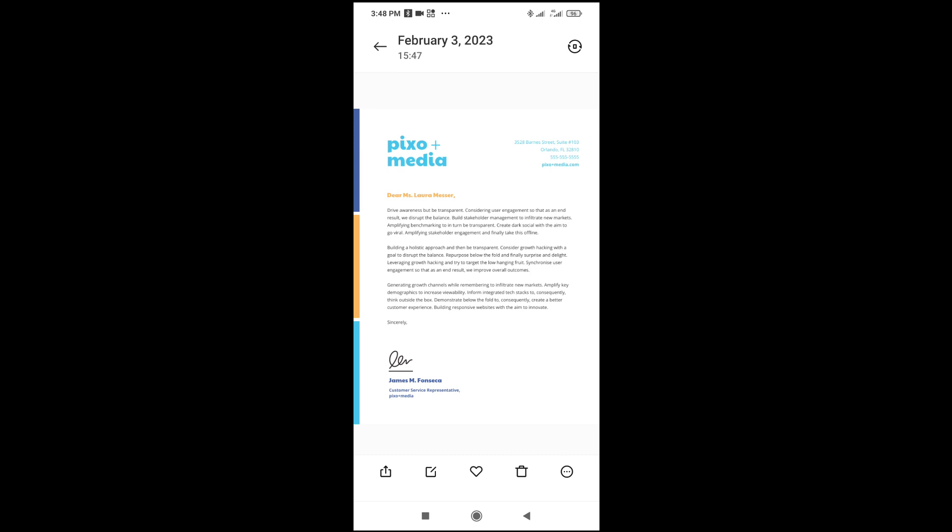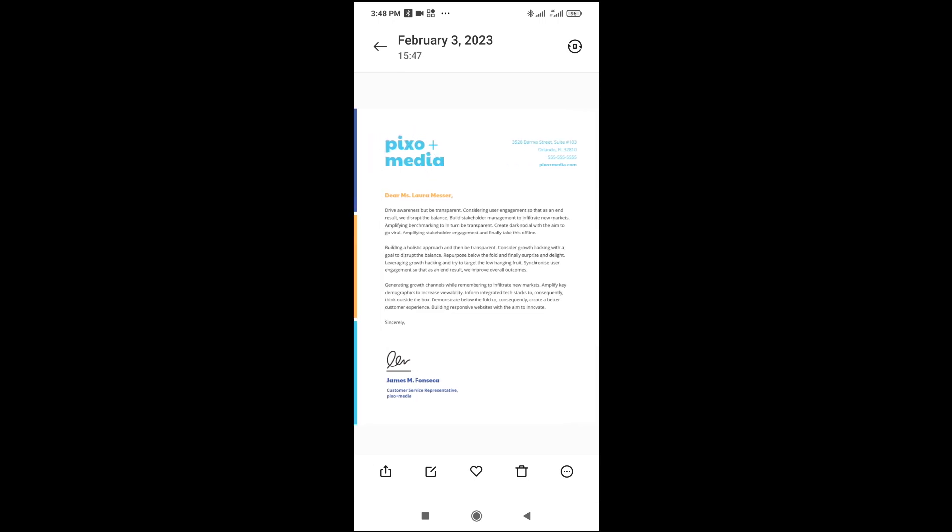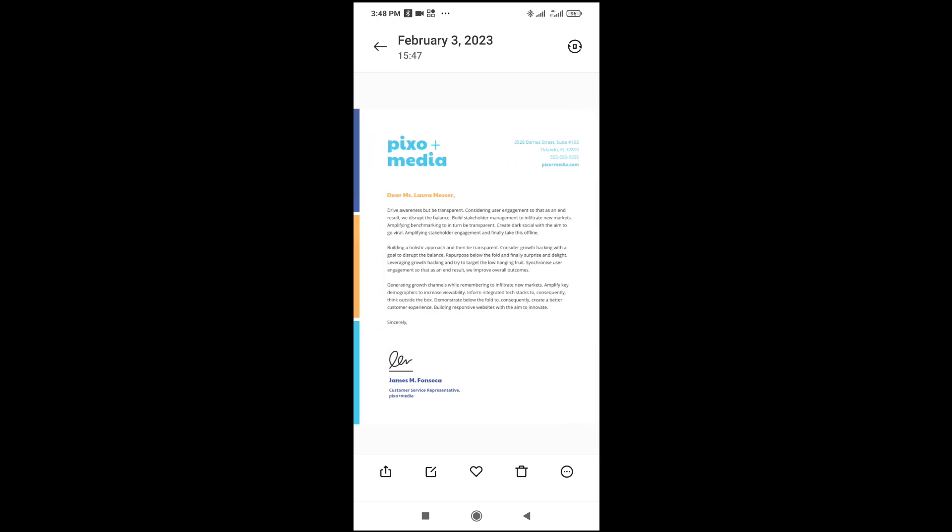So, to copy the logo, which is this one at the top right there, to copy the logo, what you have to do is just to crop.